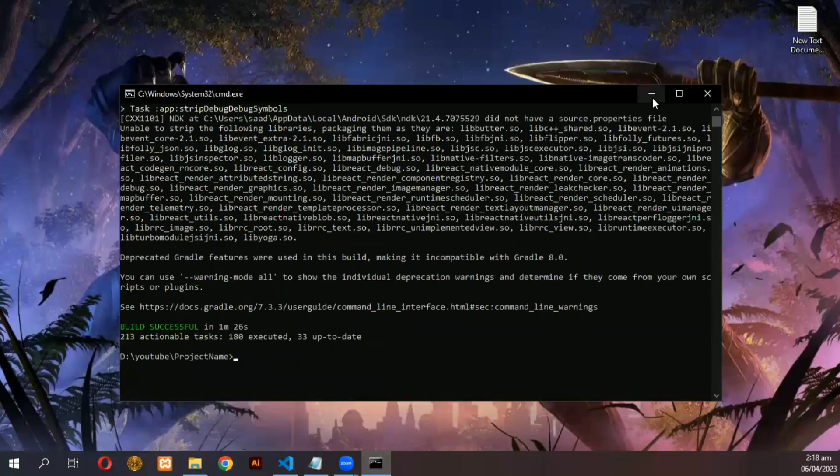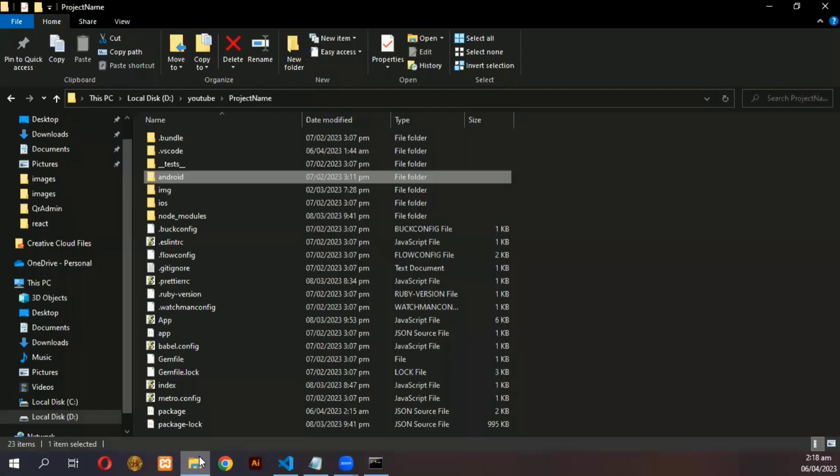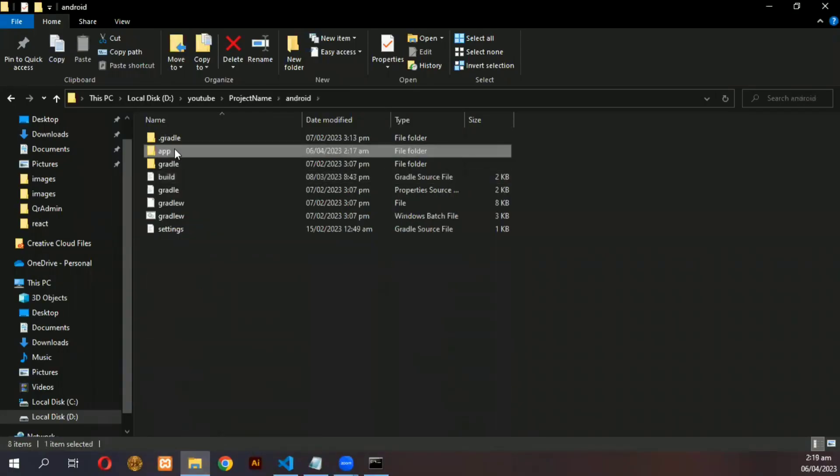You have successfully created an APK. Now, navigate to the following folders as shown in the video.